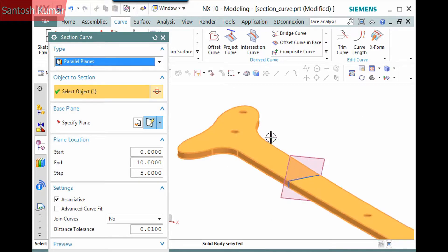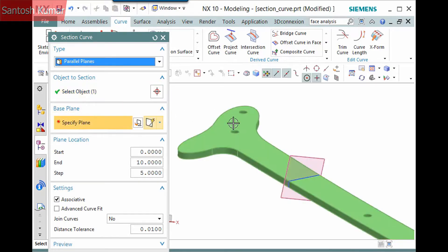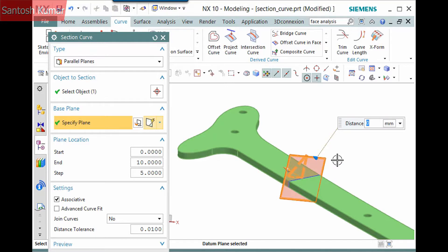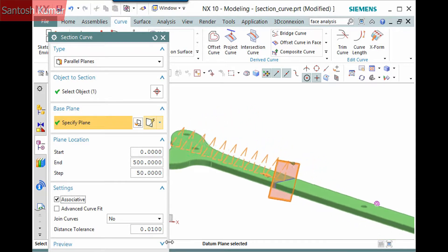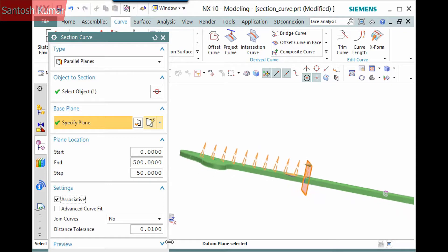Notice the next two panes. I'll select the next selection step and pick the same datum plane as the base plane. You can define the parameters of the parallel planes. I'll use 0 for the start, 500 for the end, and 50 for the step.